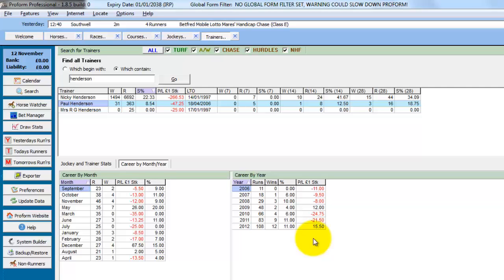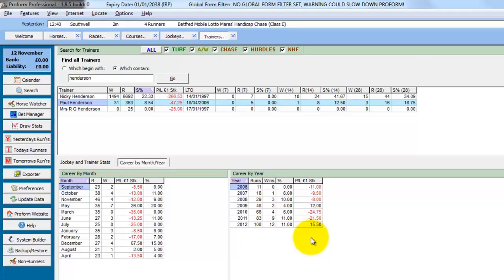So that's a brief look at how to use the search facility for horses, races, courses, jockeys and trainers.